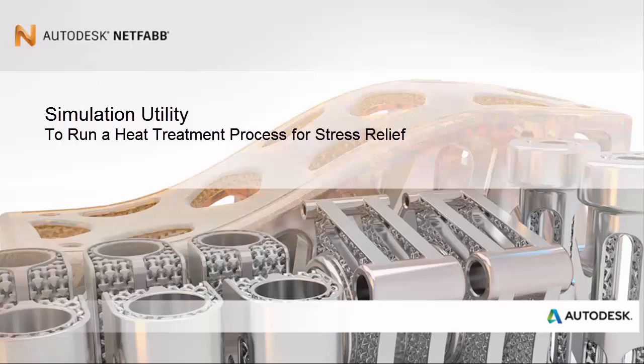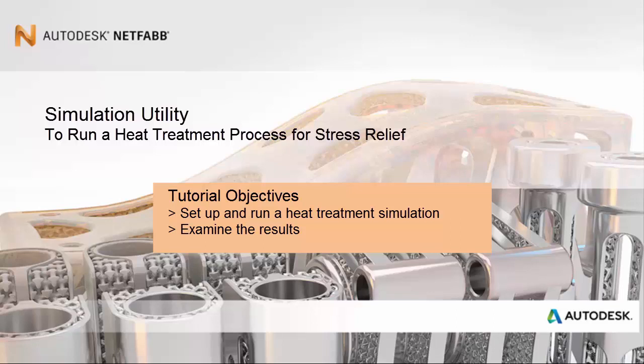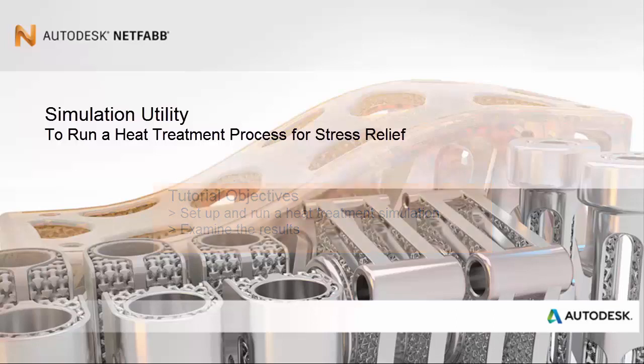Welcome to this tutorial about how to set up and run a heat treatment analysis for stress relief and then how to examine the results.